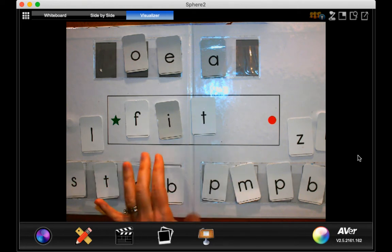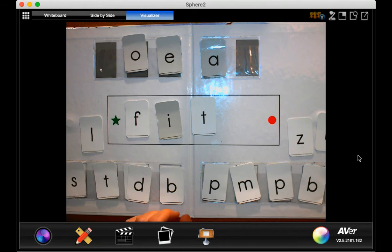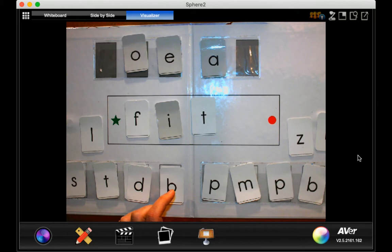Okay, if this says fit, boys and girls, on your board, I would like for you to change it to say fat.